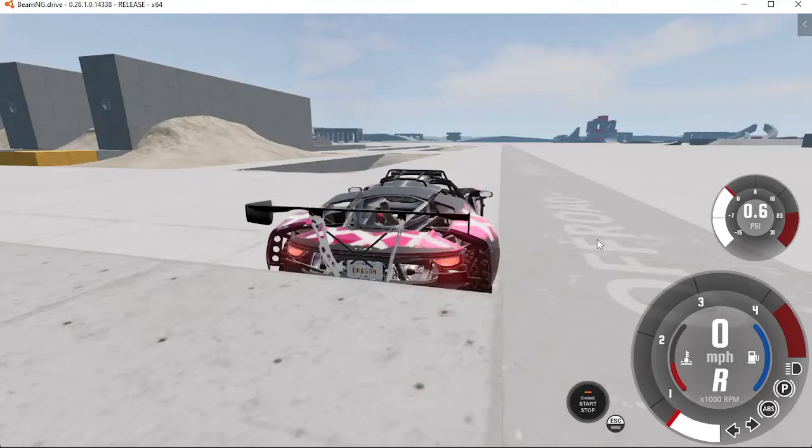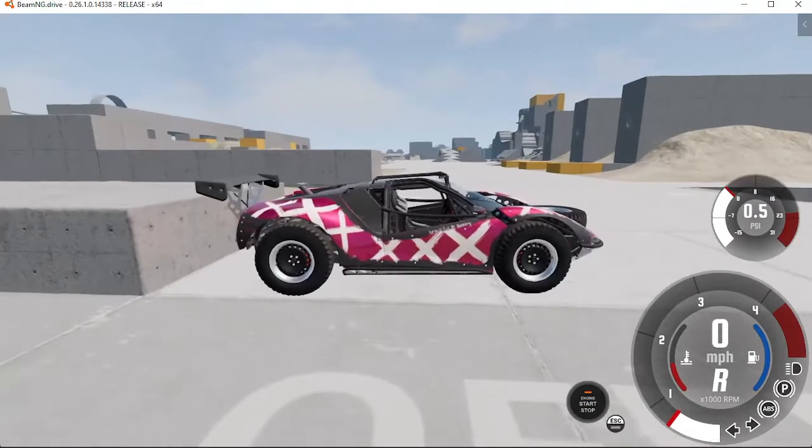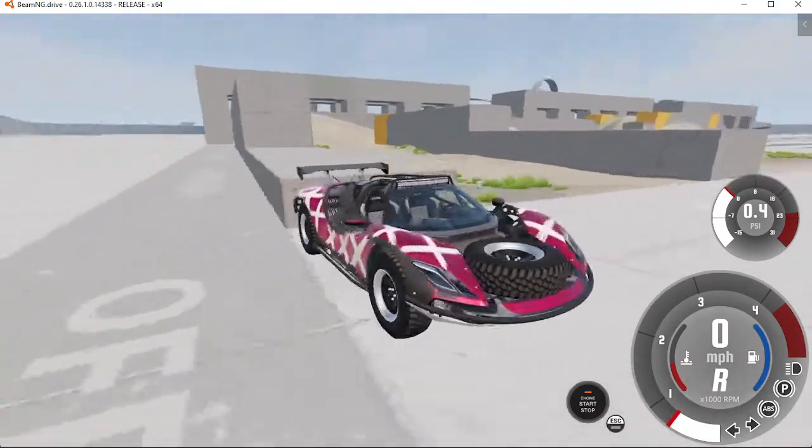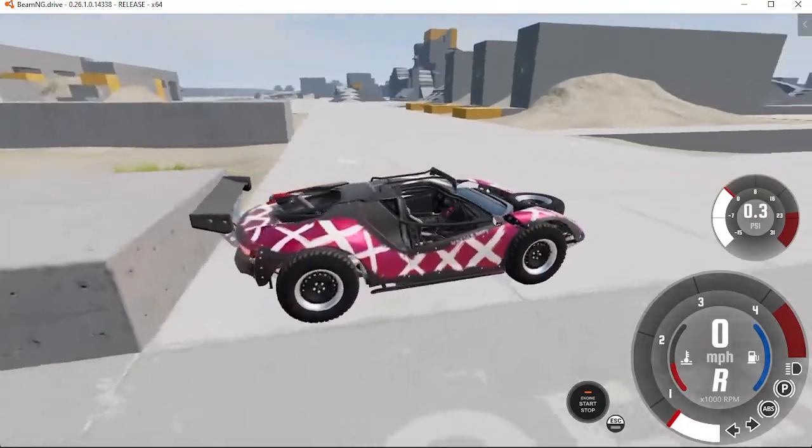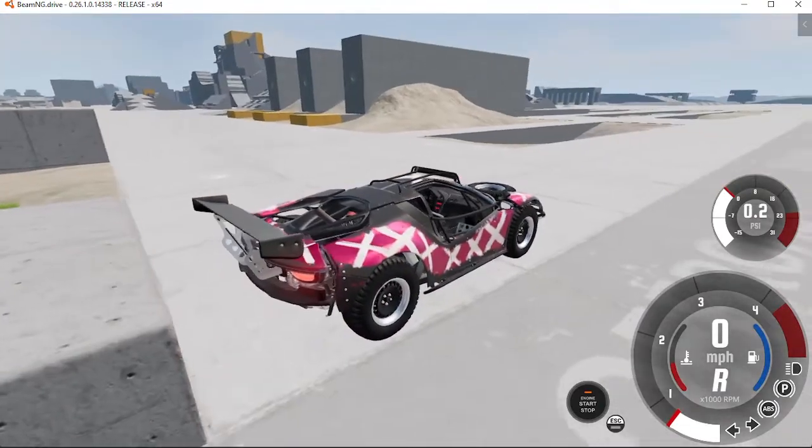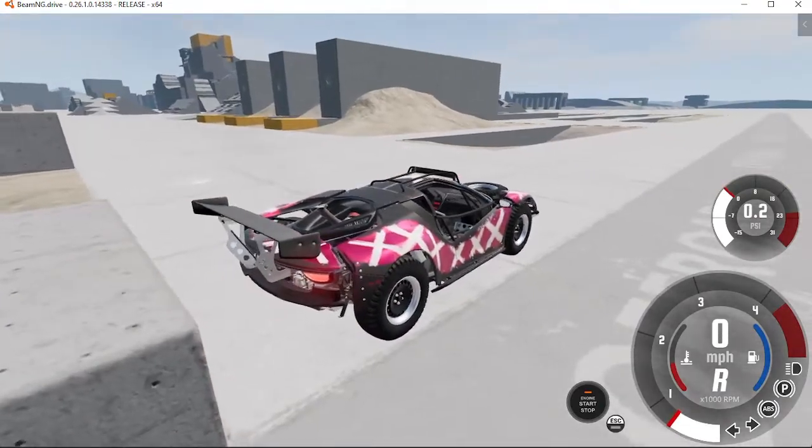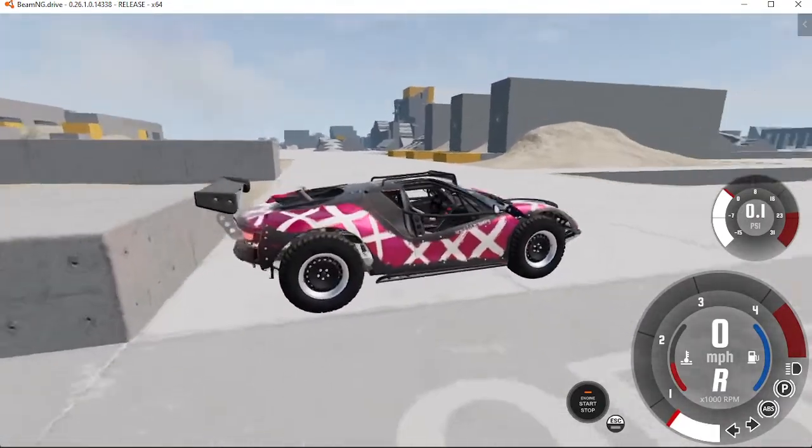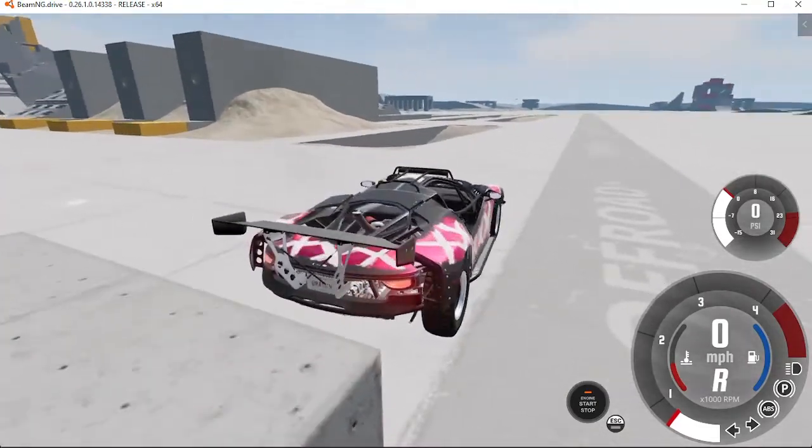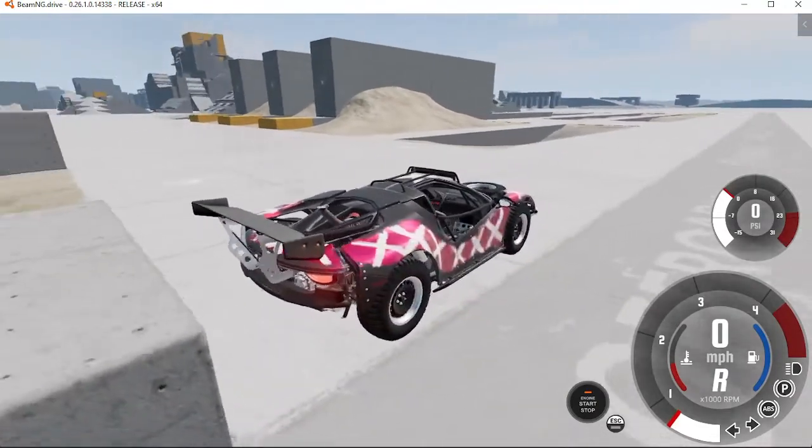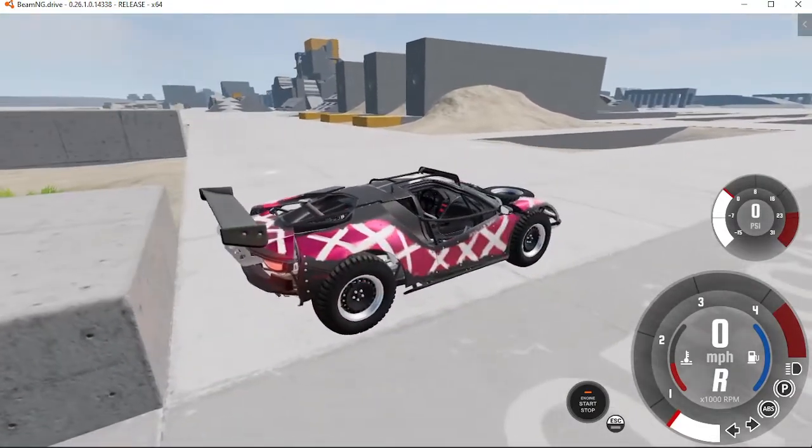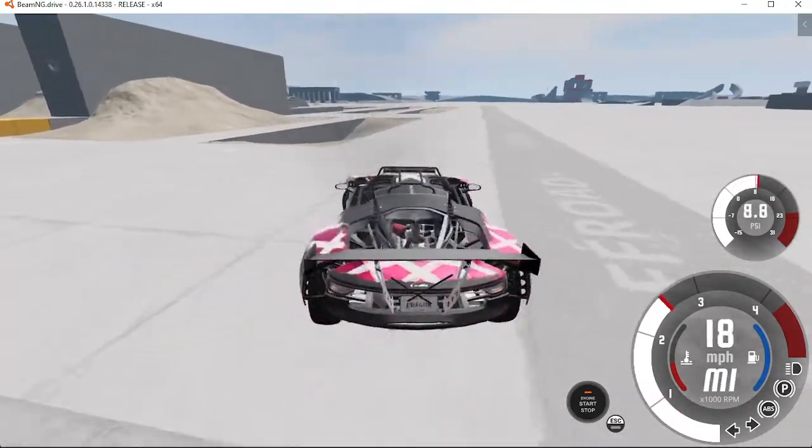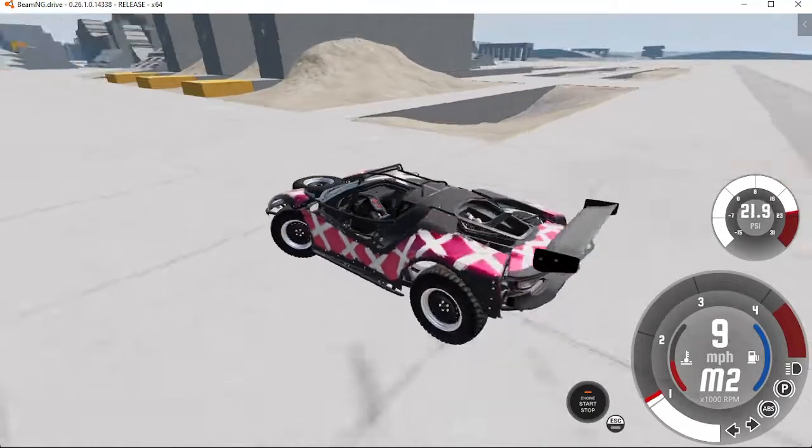Hey guys, welcome back to Beam and G Drive. I gave it a lot of thought and I want to put this thing through its paces. I want to see what it can really do.